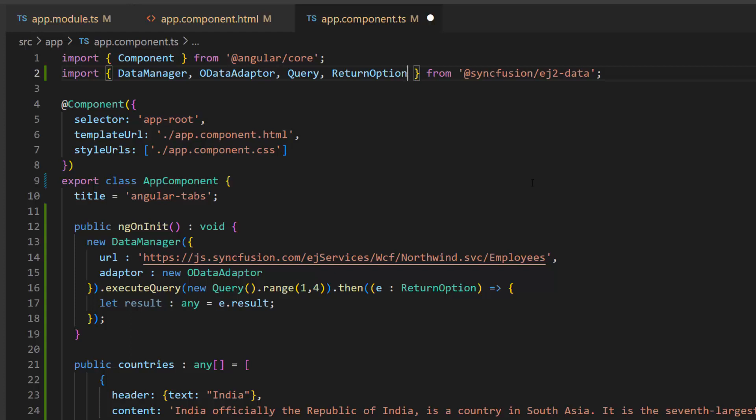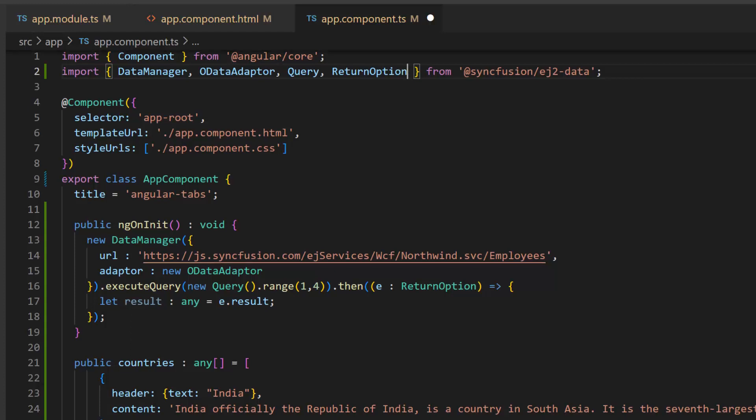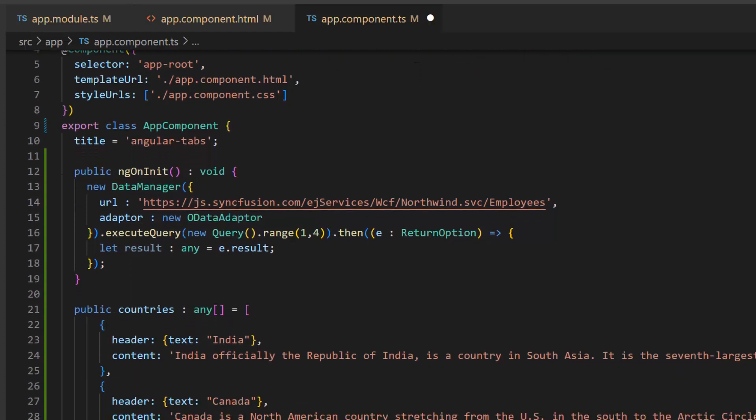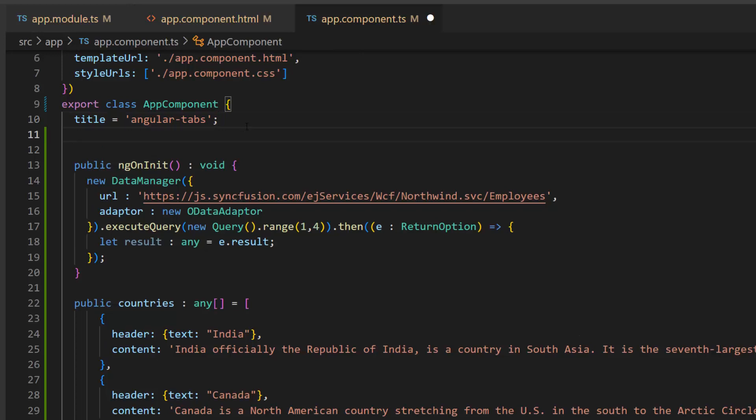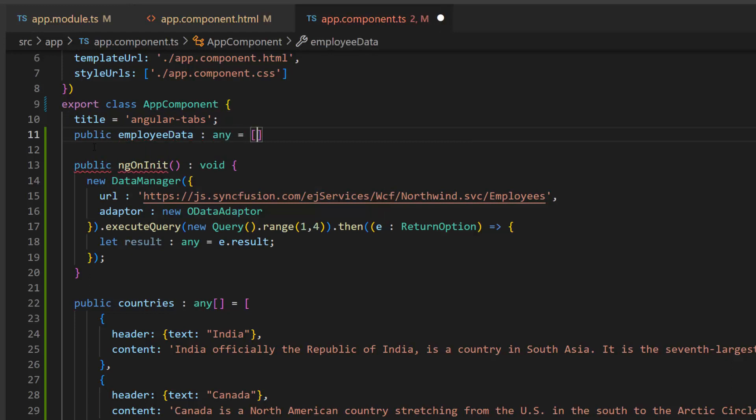Next, let's see how to structure the resultant dataset as a JSON collection with header and content fields. First, I create the variable employeeData and assign an empty array to it.